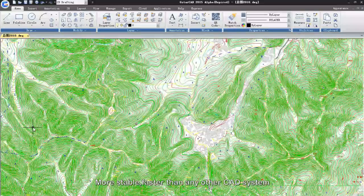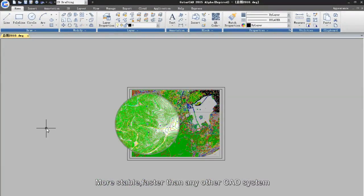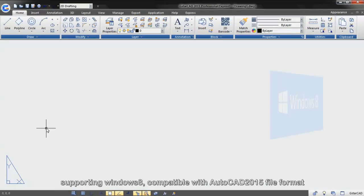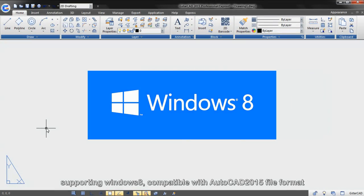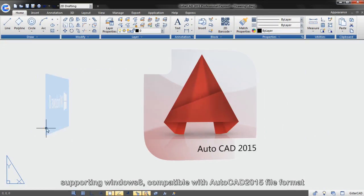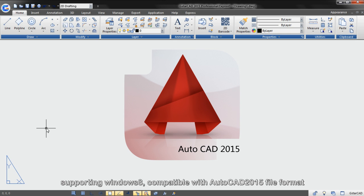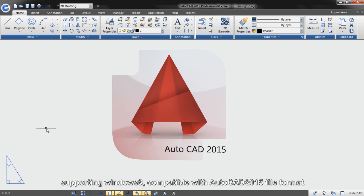More stable, faster than any other CAD system. Supporting Windows 8, compatible with AutoCAD 2015 file format.